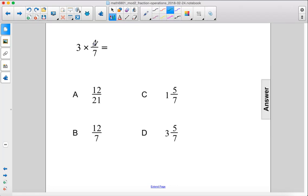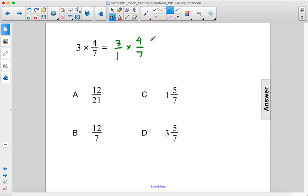So we're going to rewrite this number as a fraction: 3 over 1 times 4 over 7. We can't simplify first, so let's do 3 times 4 gives us 12. 1 times 7 gives us 7.